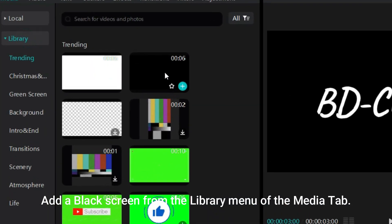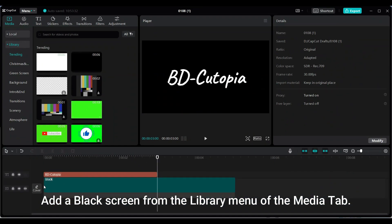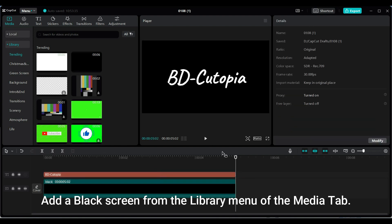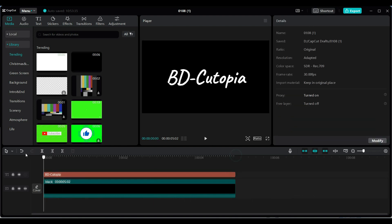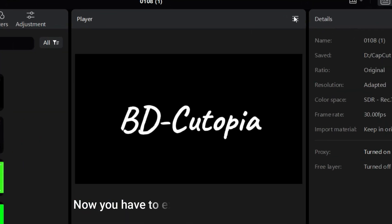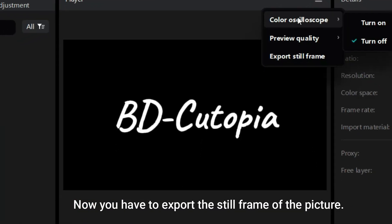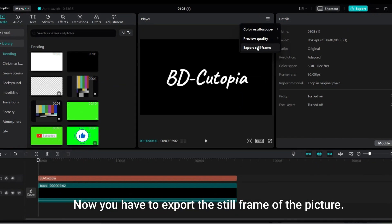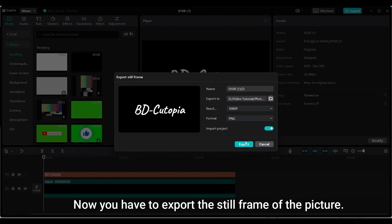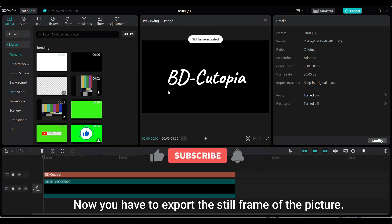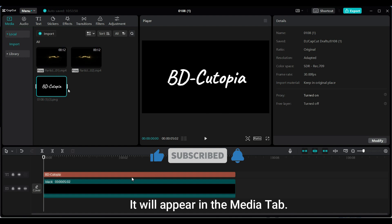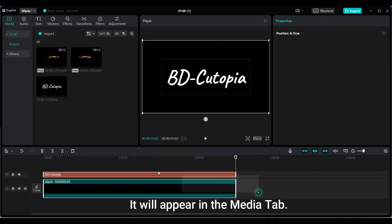Add a black screen from the library menu of the Media tab. Now you have to export the still frame of the picture. It will appear in the Media tab.